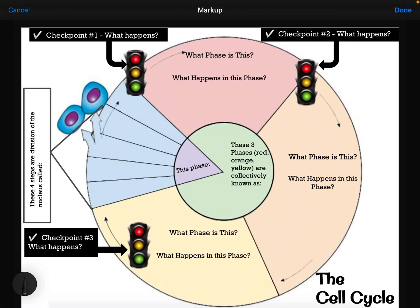Hello, in this video we will be going through the graphic organizer on the cell cycle. This graphic organizer will include not only the parts of interphase, the largest part of the cell cycle, but also a bit of an introduction to mitosis where the cell division actually occurs.